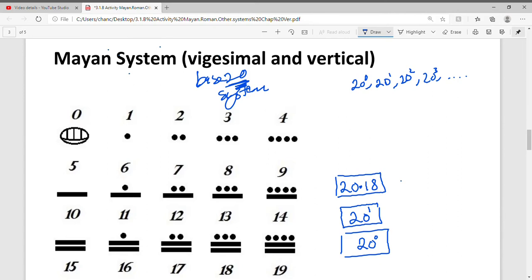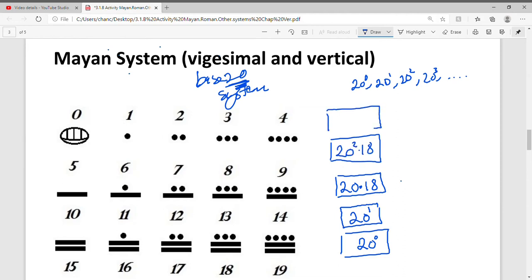Why do they use 20 times 18? It's because of their tradition — 20 times 18 gives us 360, and in their calendar they had 360 days. So that's why they chose 20 times 18. The next step is 20 squared times 18, and after that is 20 cubed times 18. The Mayan system is a modified base 20: it goes 20¹, then 20×18 instead of 20², then 20²×18 instead of 20³.